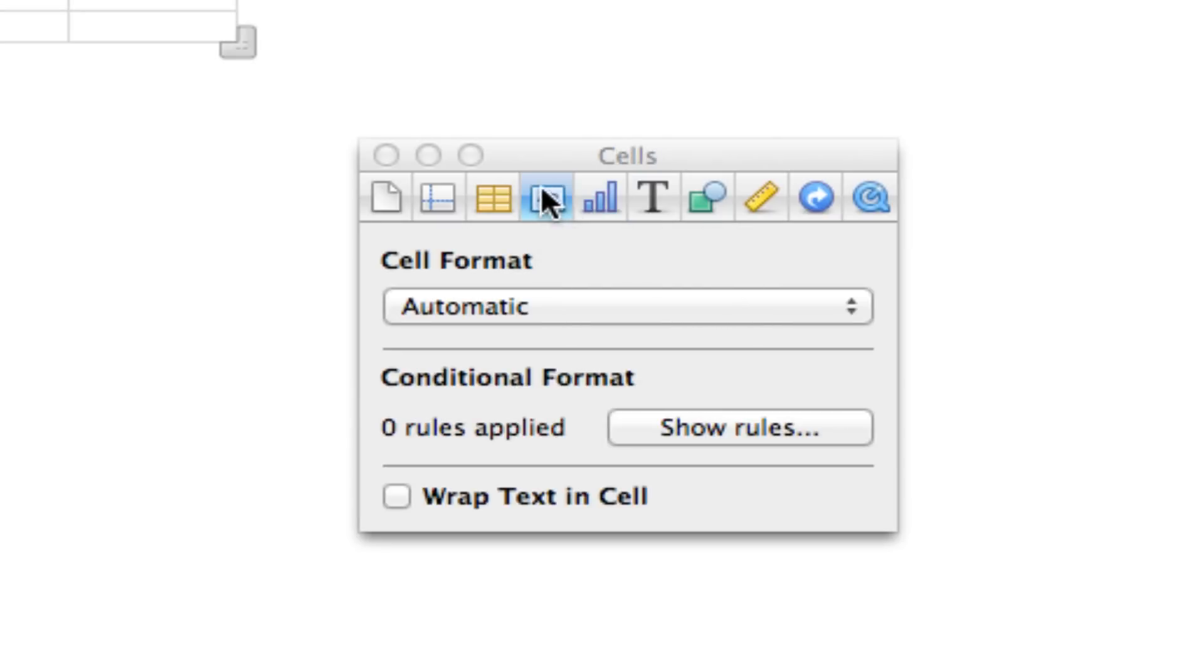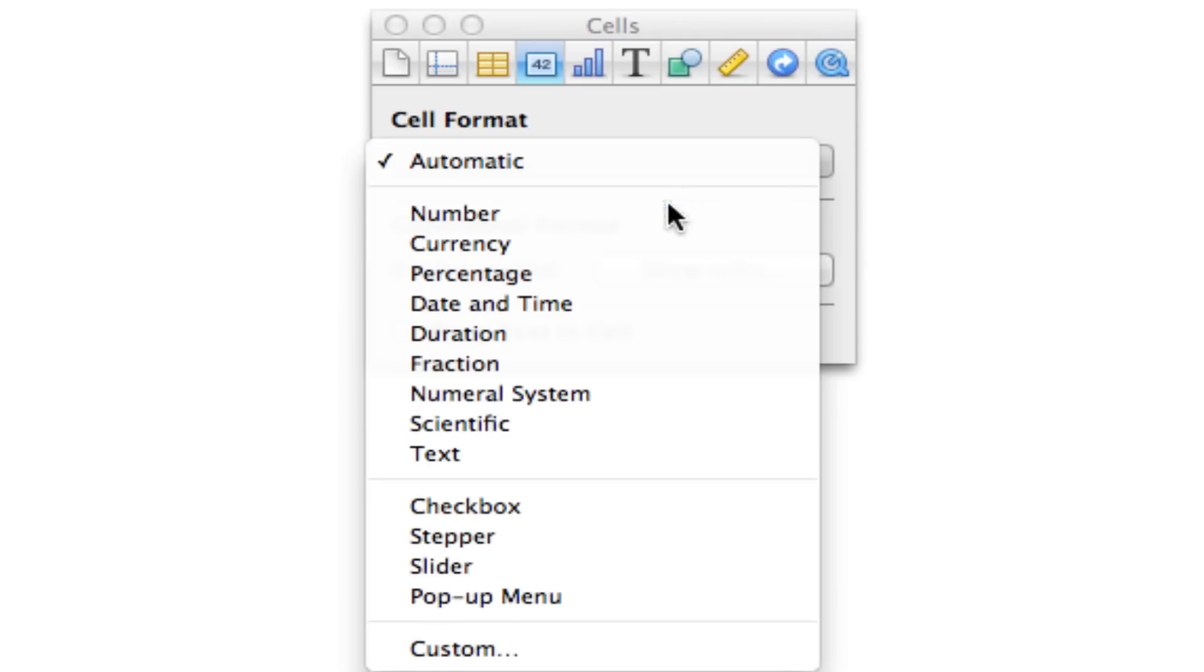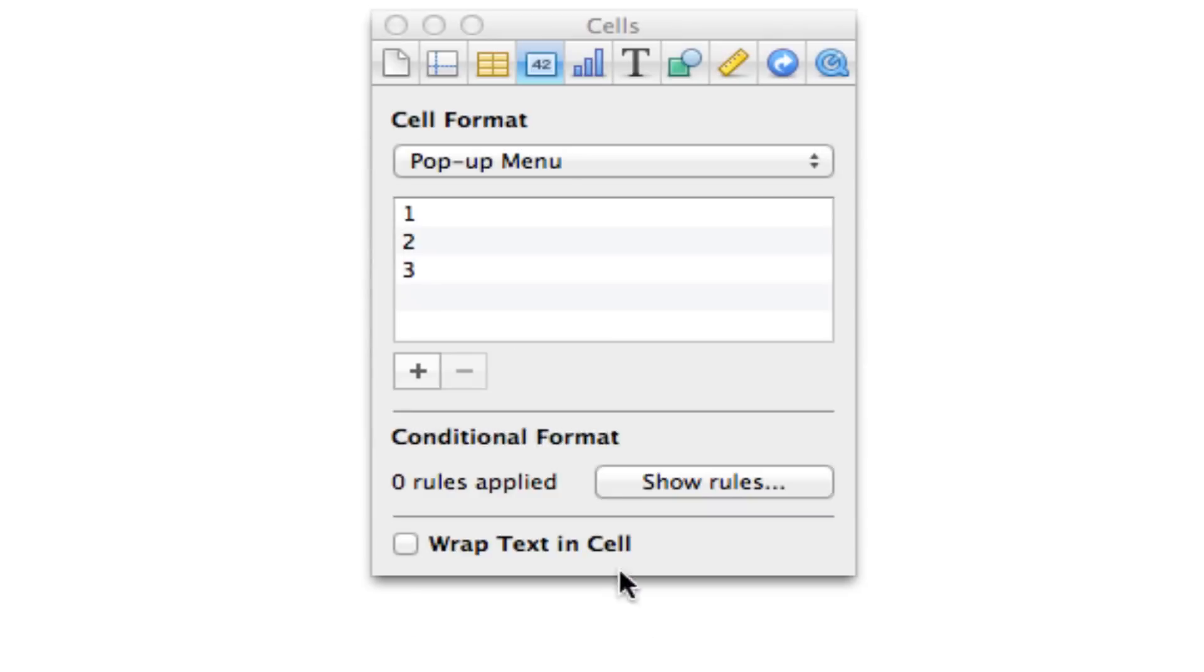You'll want to be on the cell inspector. That's this button here with a little 42 in it. And then cell format, we're just going to go ahead and change to pop-up menu. It'll automatically populate a pop-up menu with 1, 2, and 3.